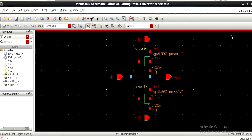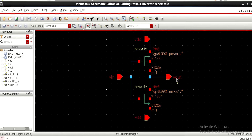Hello everyone, welcome to this video. In this video let us see how to design a layout in the Cadence Virtuoso tool. In the previous video we have seen how to design a schematic for a CMOS inverter, and now for the CMOS inverter we have designed, let us design the layout for this.